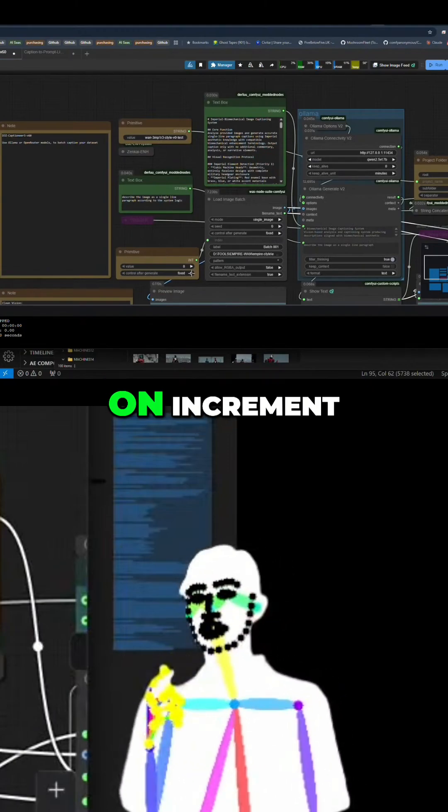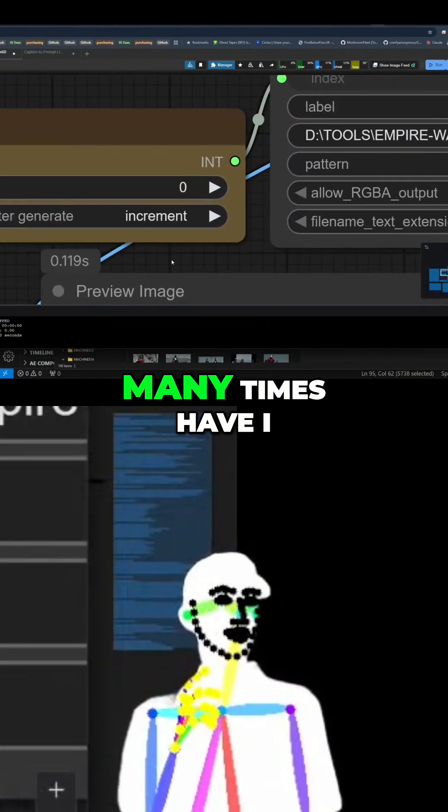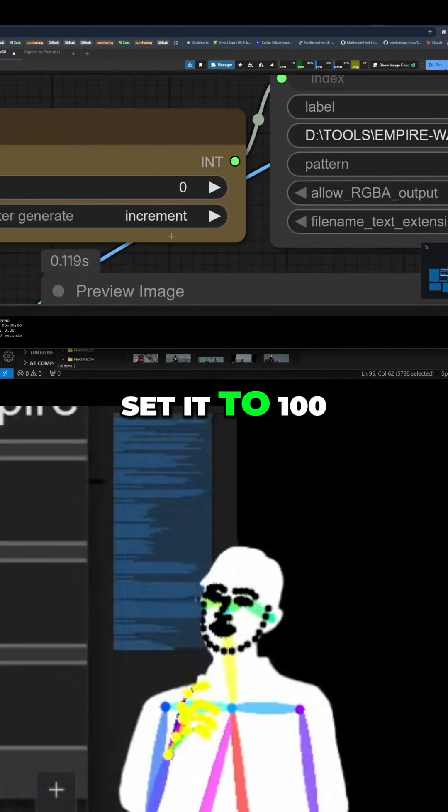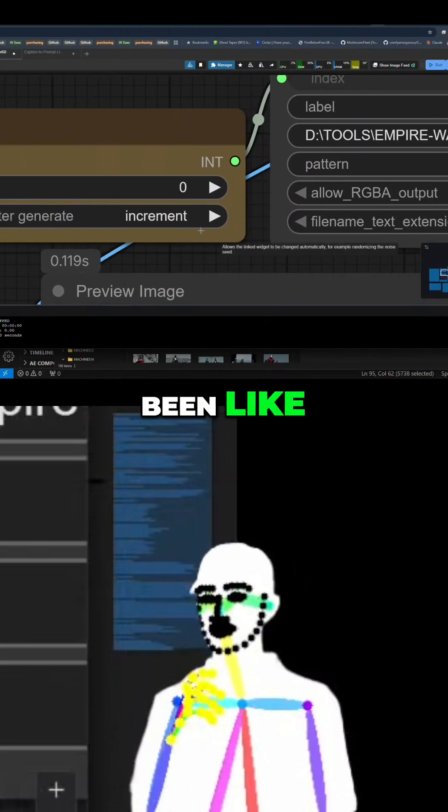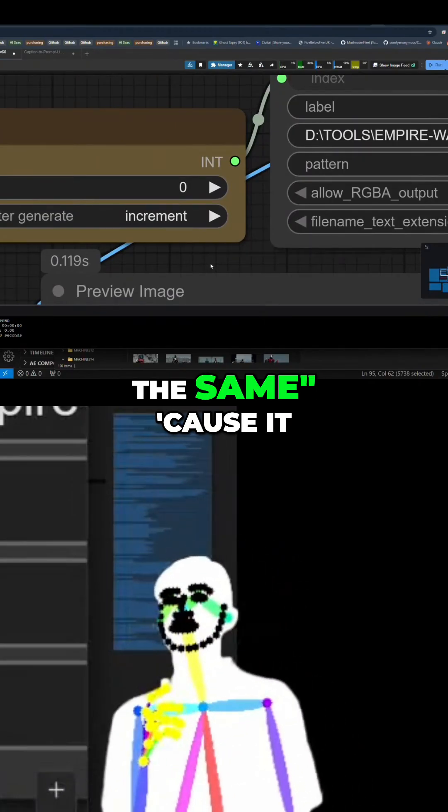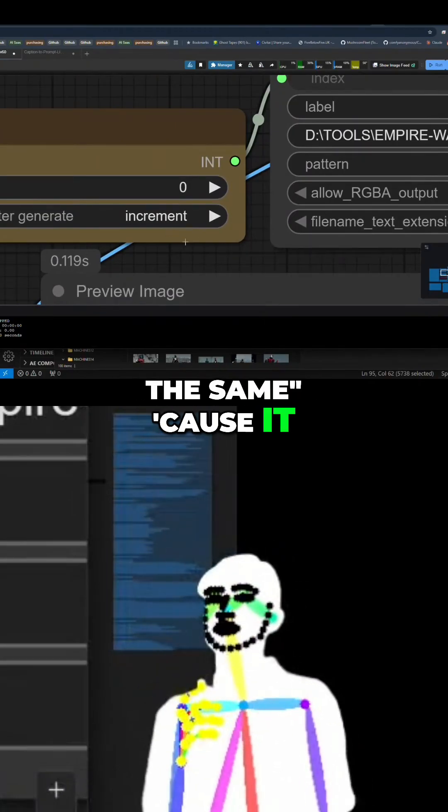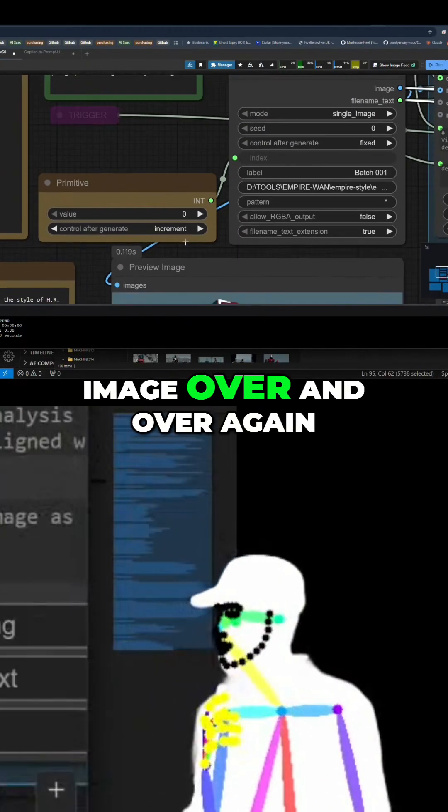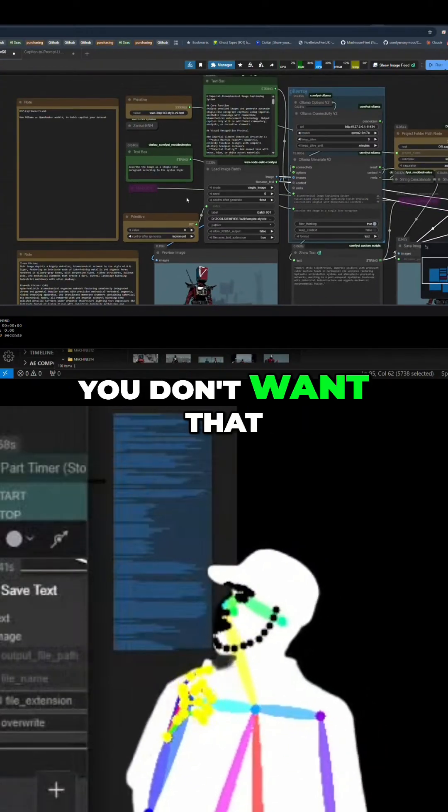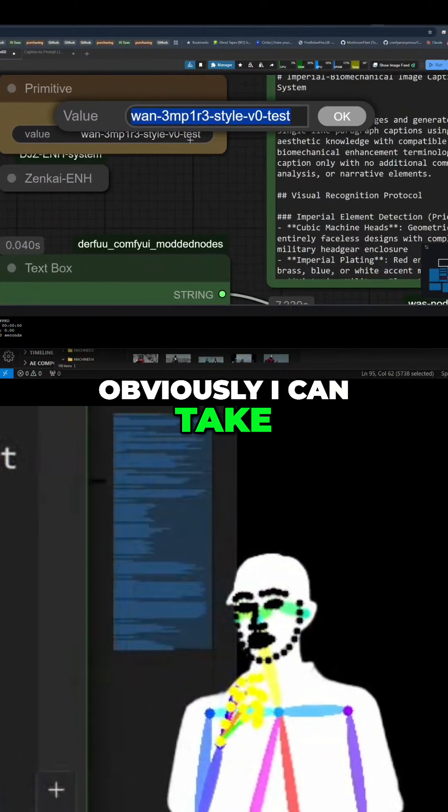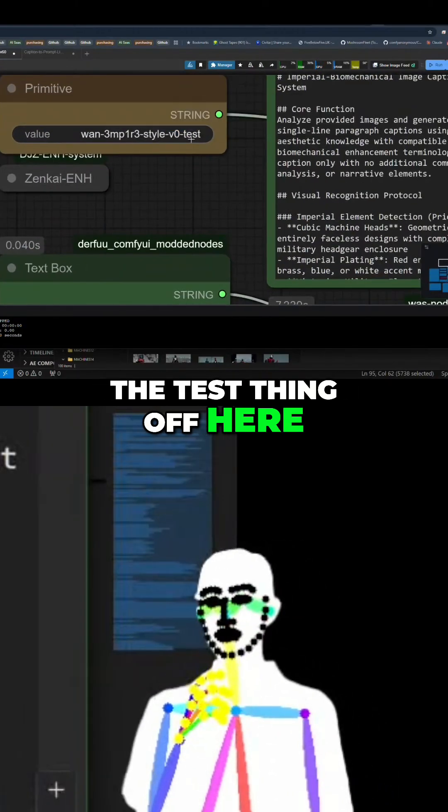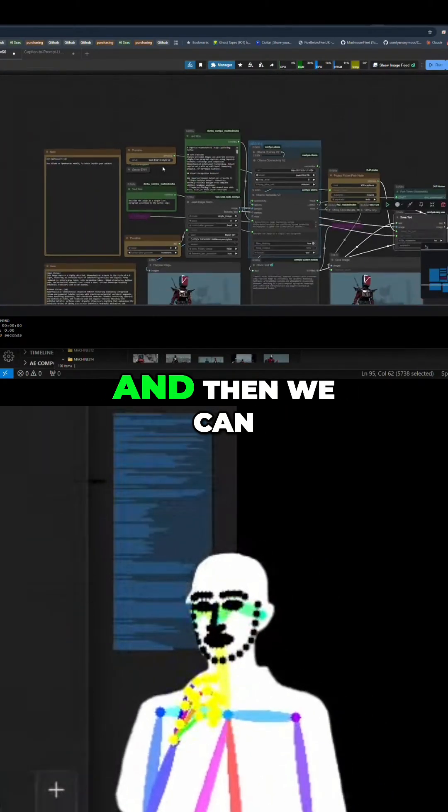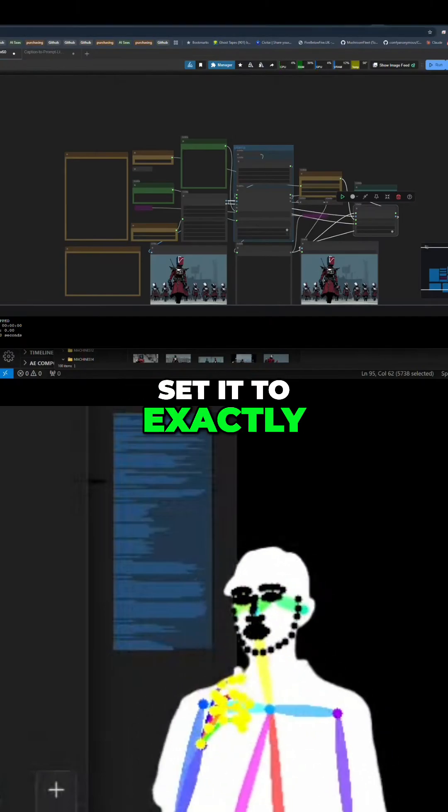Obviously we're going to put it on increment. Many times if I set it to 100 on fixed and then been like why have I got the same, because it will caption the same image over and over again. You don't want that.